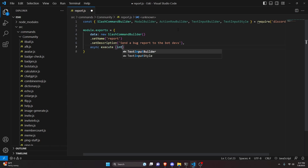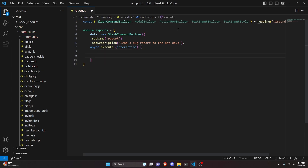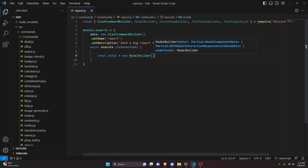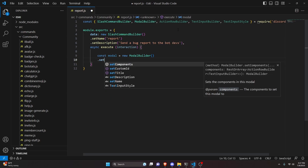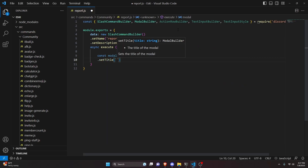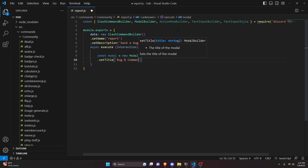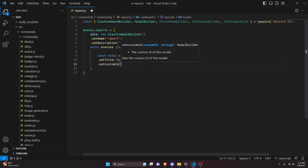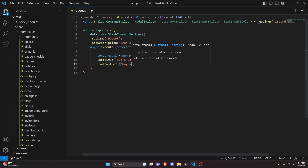We're going to do async execute, so we can go ahead and get our interaction and open this up. In here, we're going to do const modal equals new modal builder. We'll start by setting a title — 'bug and command abuse reporting' — and we can set a custom ID of 'bug reports'.